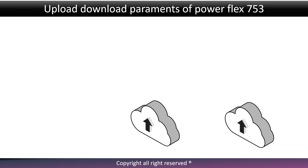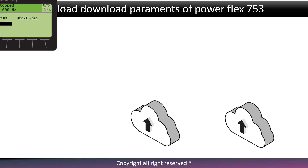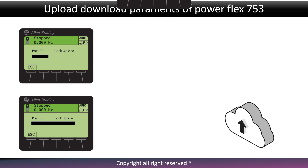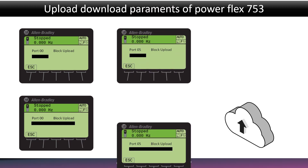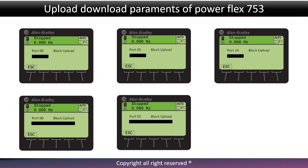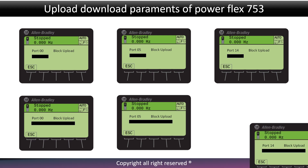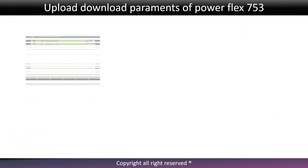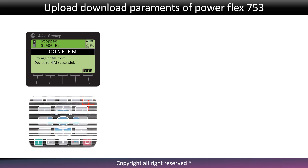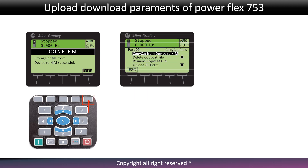File uploading process has started. Port 14 may take a long time to upload. Once the upload all ports successful message appears on screen, press enter.